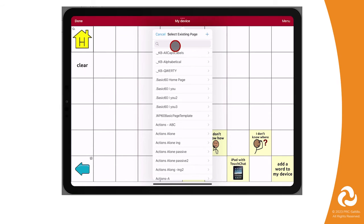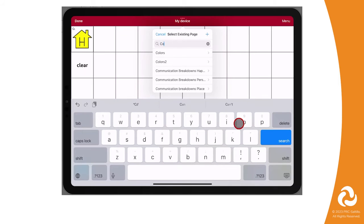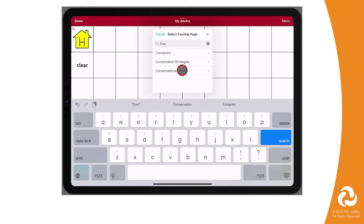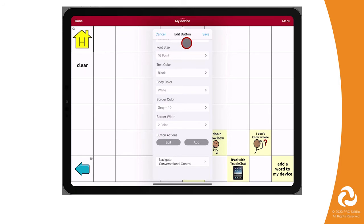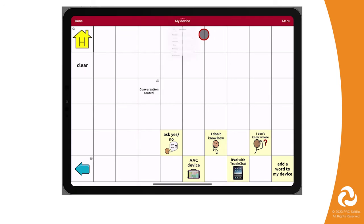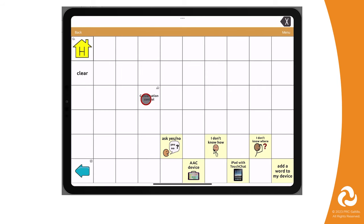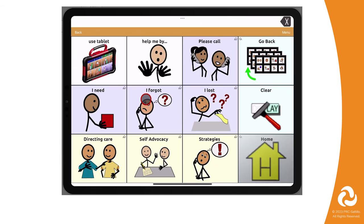We can quickly find the page we imported by using the search bar, then tapping on the page name. Select your page animation, then select Save. Tap on Done to exit edit mode. Your new button will link to that imported page.